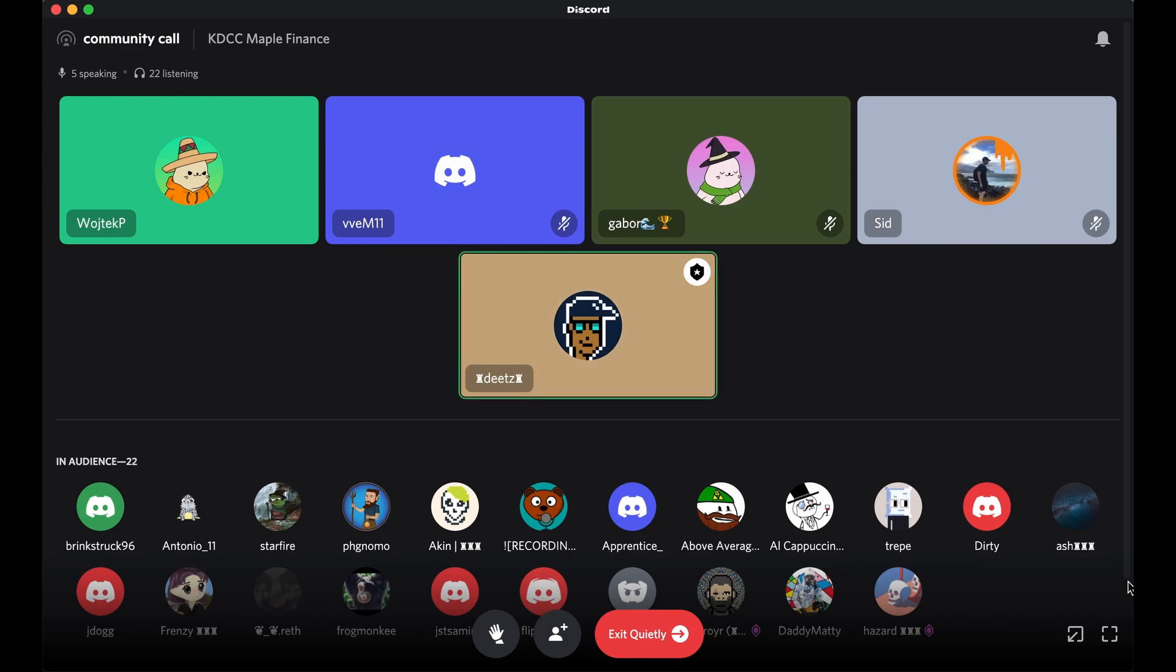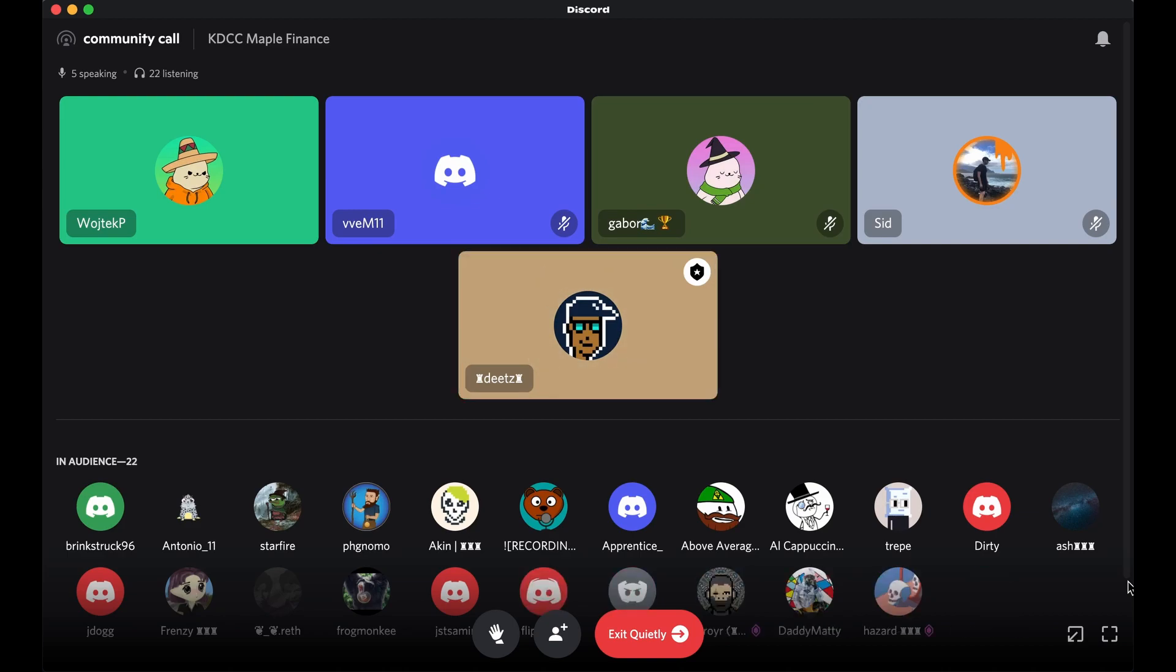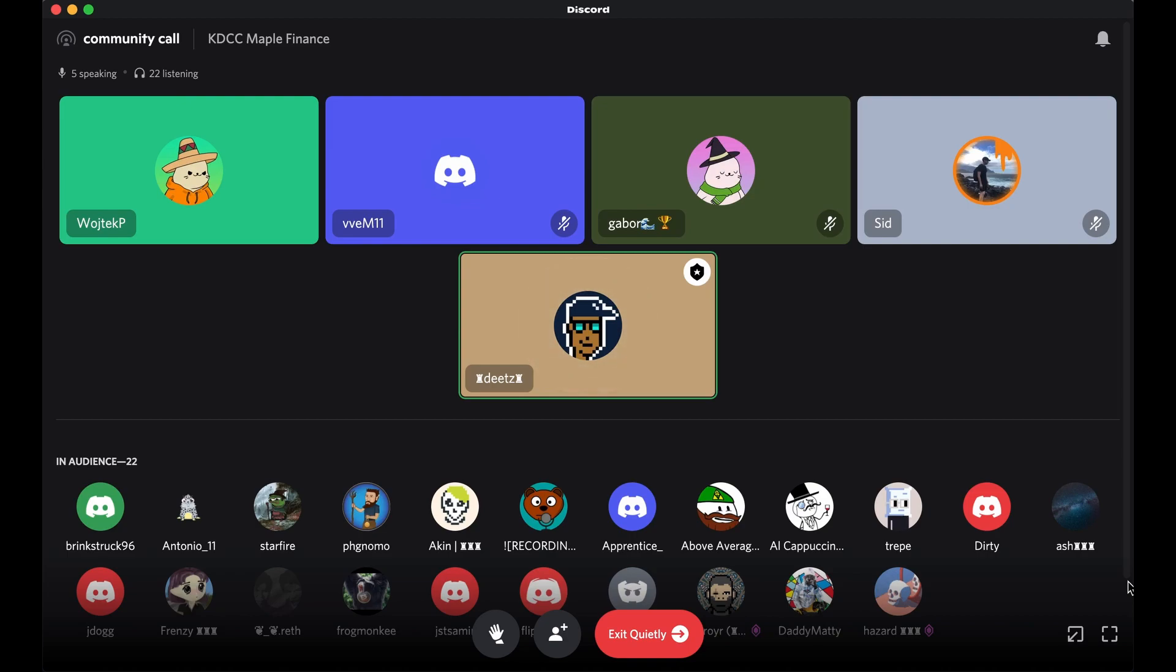If you didn't see it and joined late, be sure to check out their presentation in the KDCC slash Maple channel up at the top. And you can go through their whole presentation, but really guys, thank you for your time. It's been awesome. I really love always chatting with you guys. You guys are such pros. And so I appreciate you coming up here and chatting with me today.